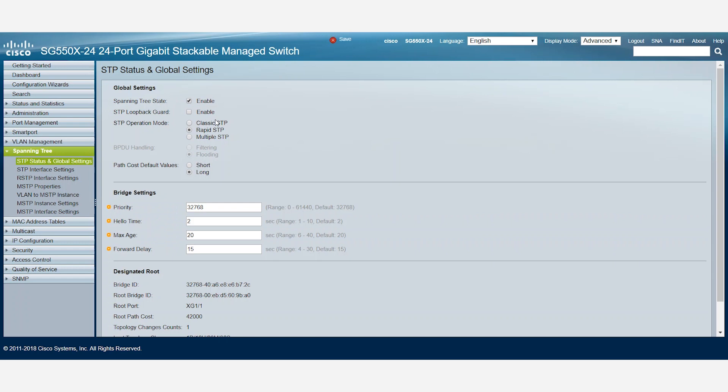The Loop Guard feature checks if a root port, or an alternate root port, receives BPDUs or not. If not, then the Loop Guard feature puts the port into an inconsistent state until it starts receiving BPDUs again.